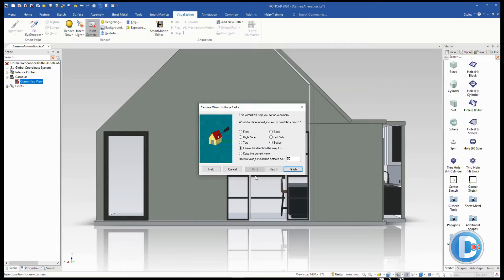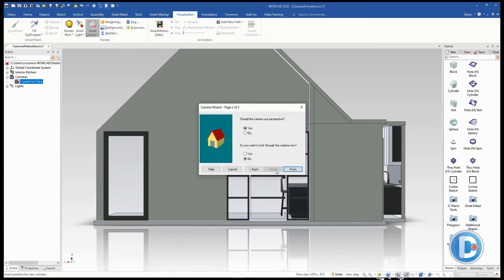Now go into insert camera and pick inside the scene. It will ask how you want to orient the camera — you can pick front, top, right, isometric views, or use the current viewing direction. We want to copy the current view we're looking at. It tells us the camera is quite far from the geometry — about 35,000 millimeters out. We'll keep perspective on and choose not to look through it right now since we need to see and move it first. Hit finish.